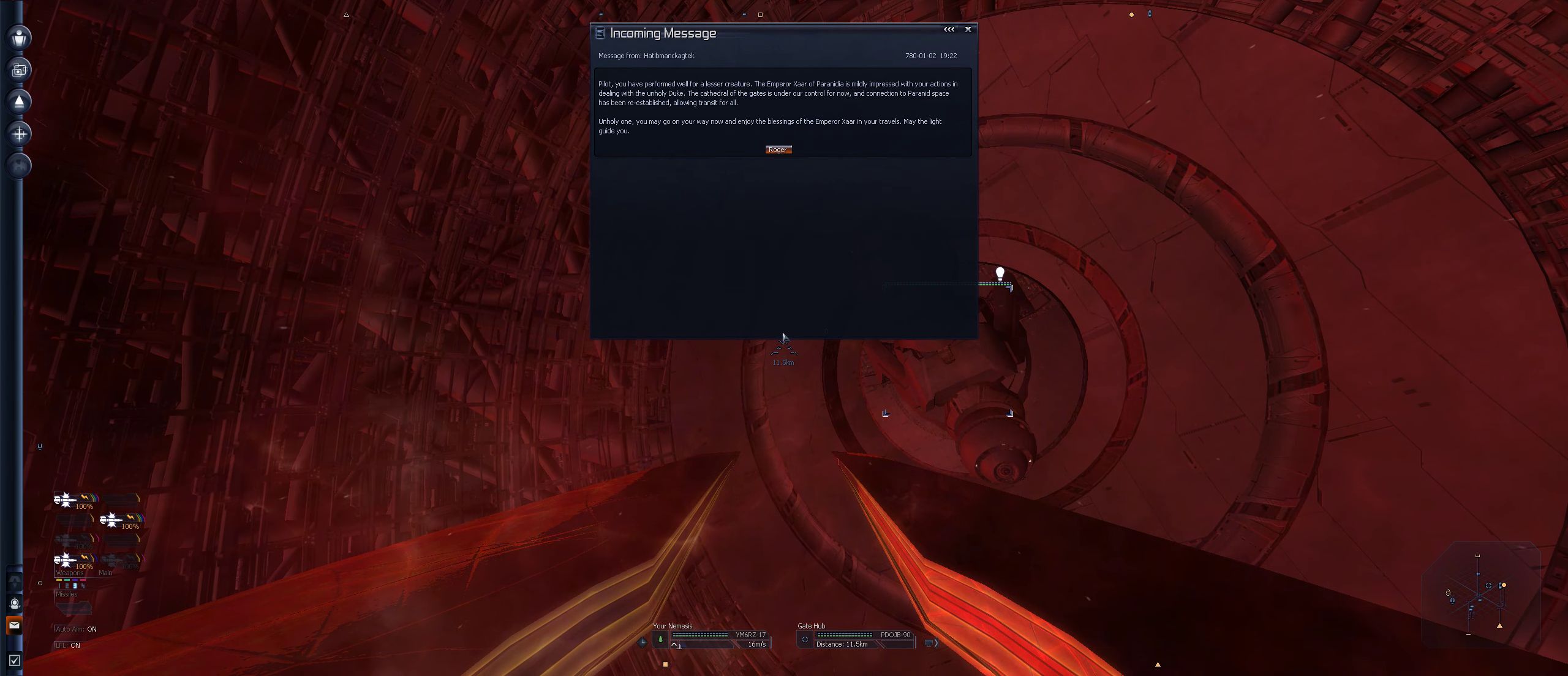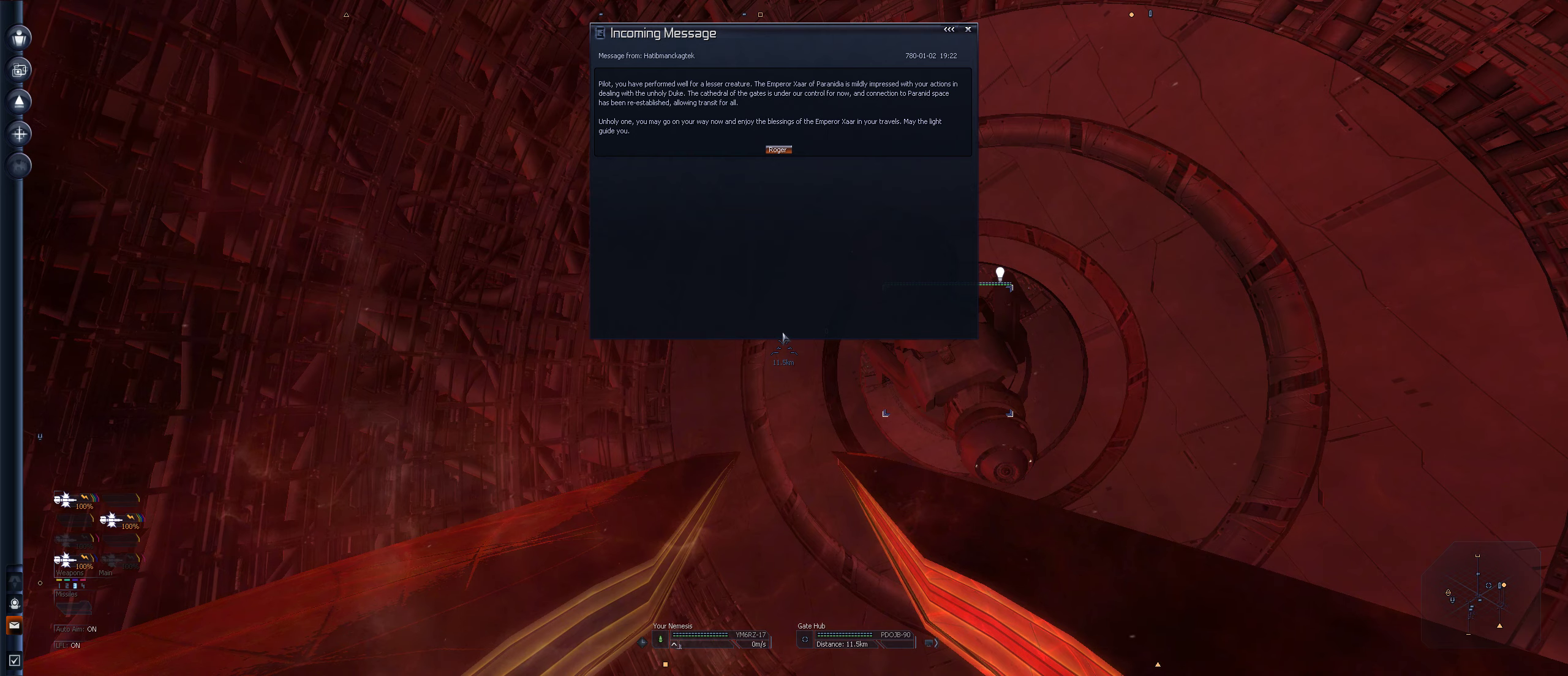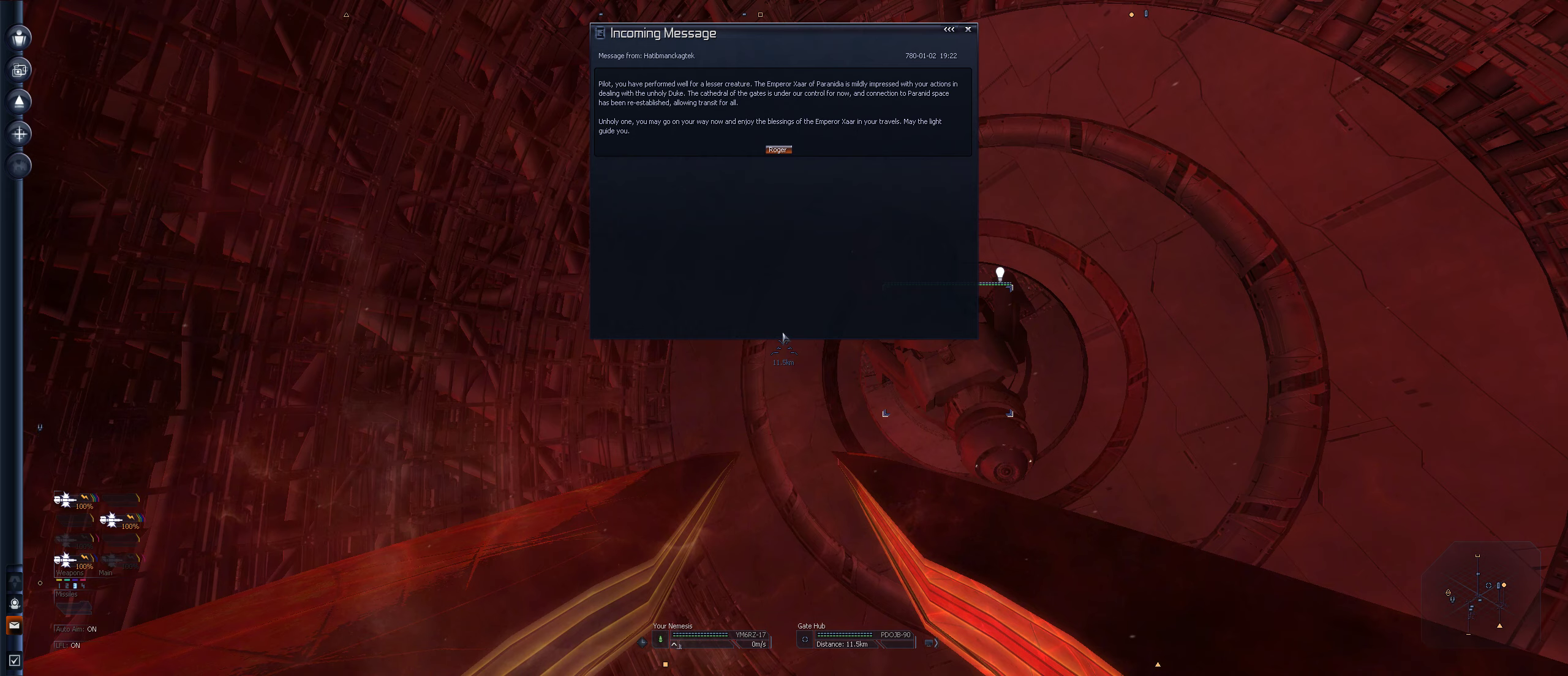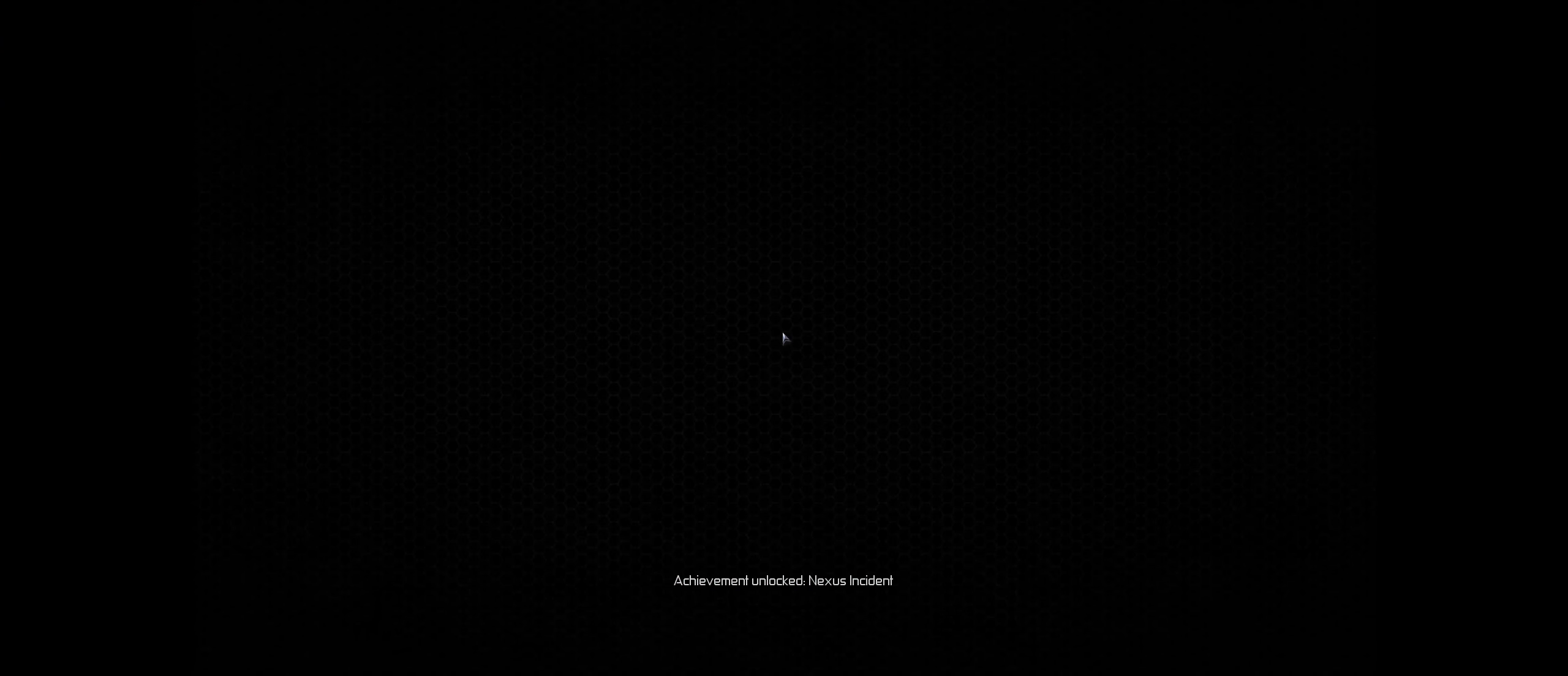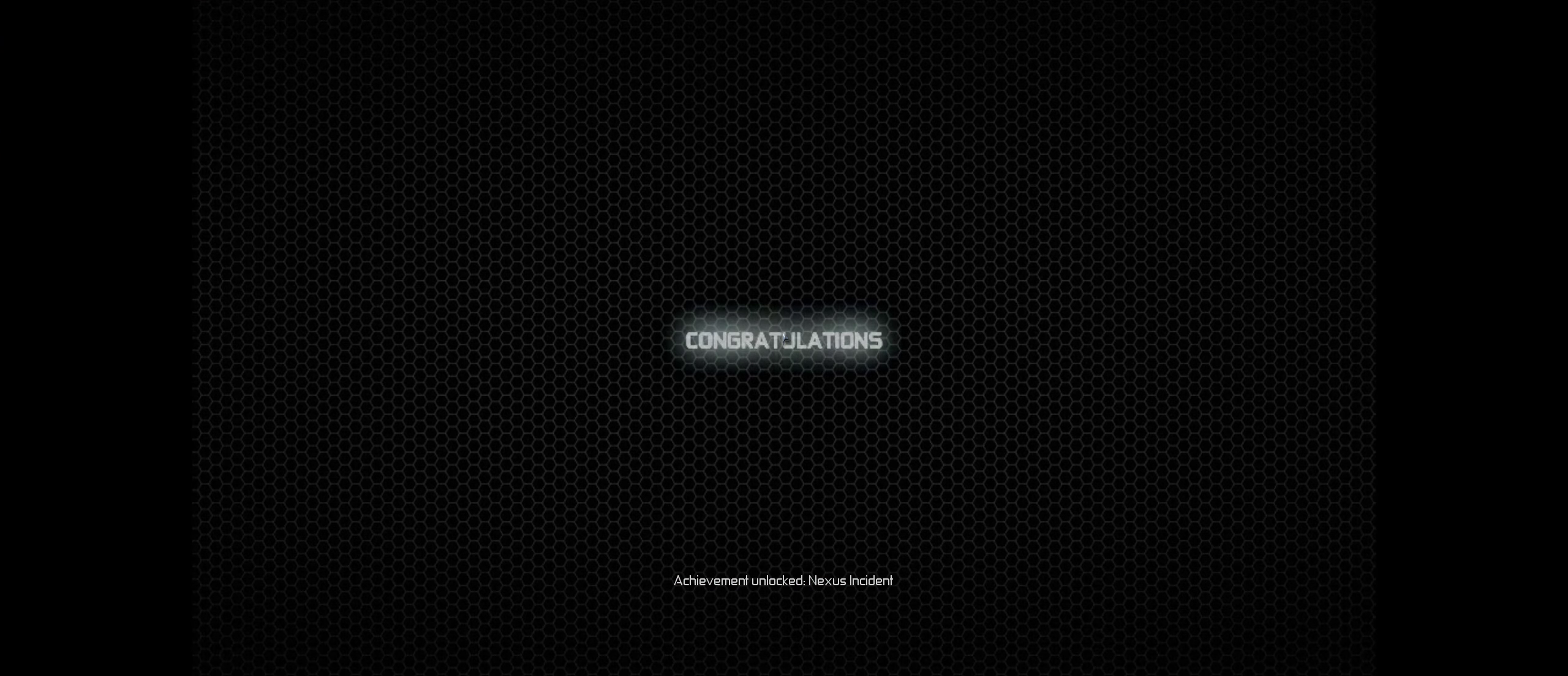What is the next message? Pilot, you have performed well for a lesser creature. The Emperor Czar of Paranid is markedly impressed with your actions in dealing with the Unholy Duke. Cathedral of the Fate is under our control now, for now. And connection to Paranid space has been re-established, allowing transit for all.